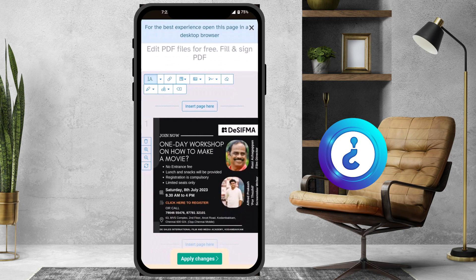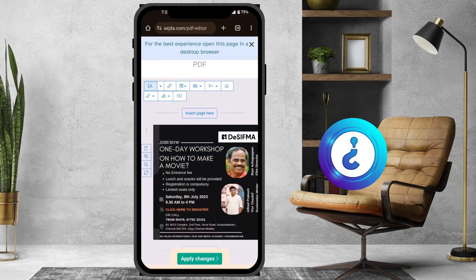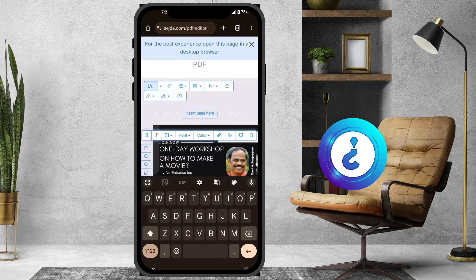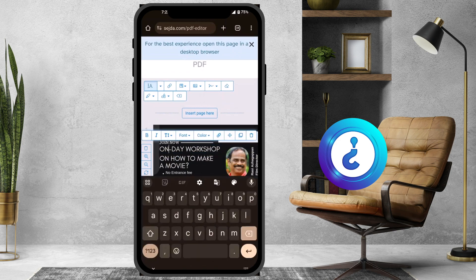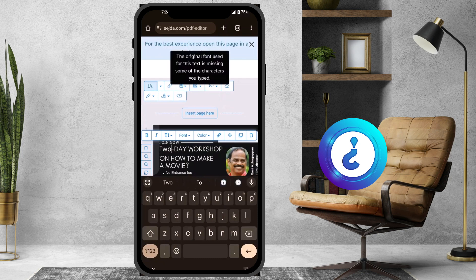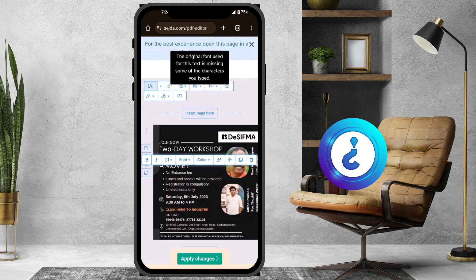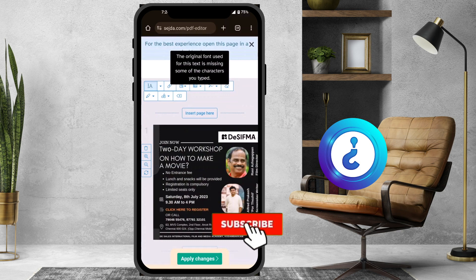This is my PDF. I want to change 'one day workshop' to 'two day workshop.' I just double-click on that and it automatically opens for editing. I type 'two days' and make whatever changes I need — for example, deleting or inserting content.